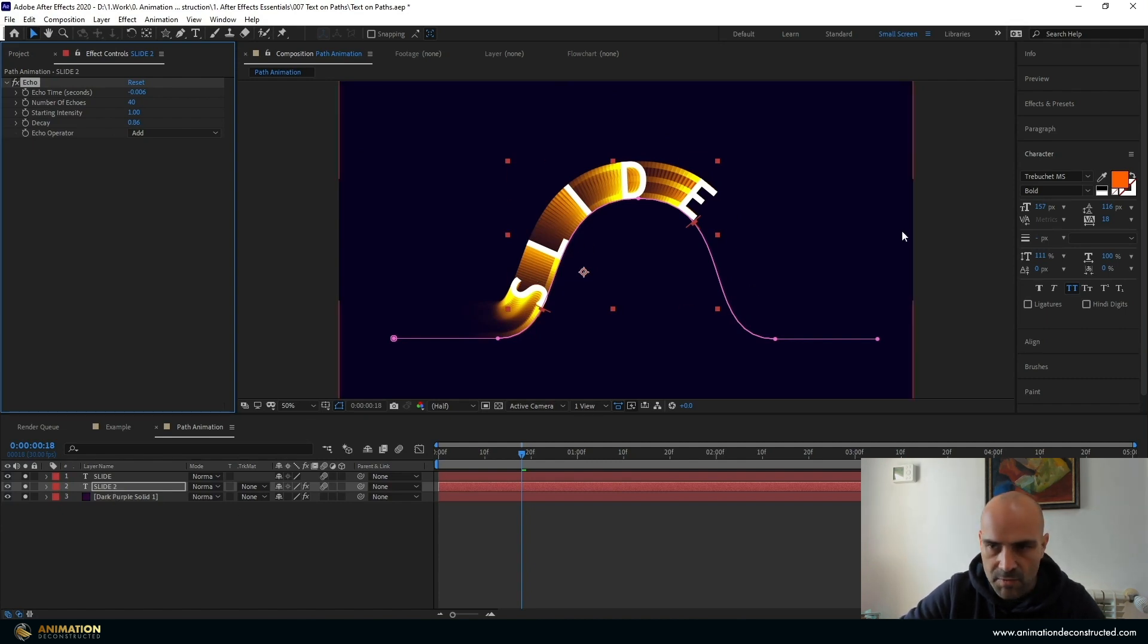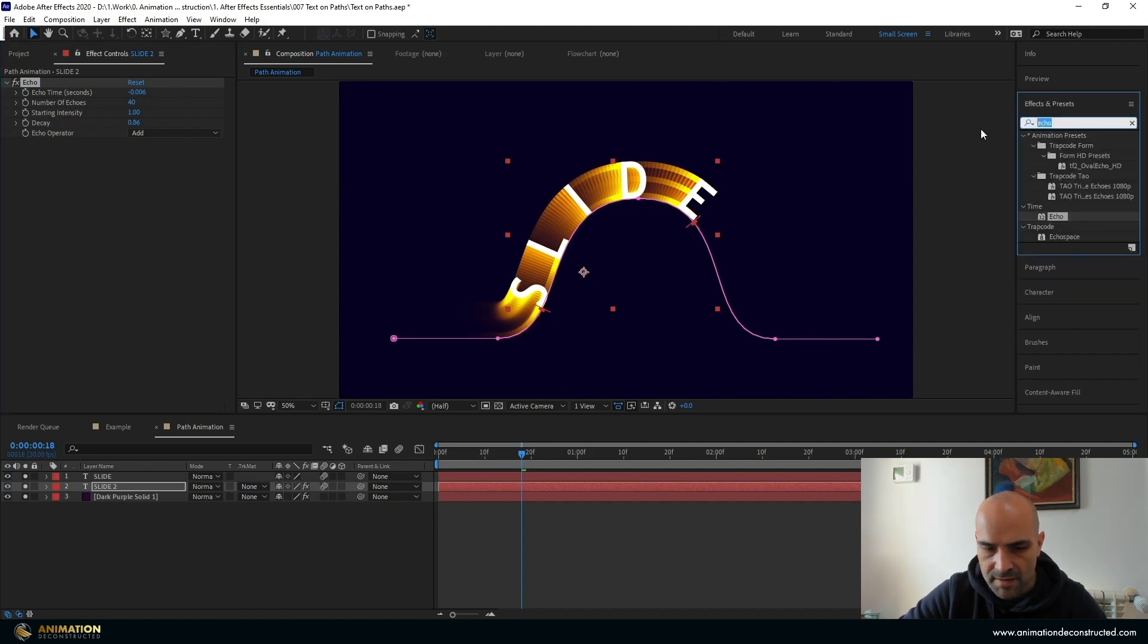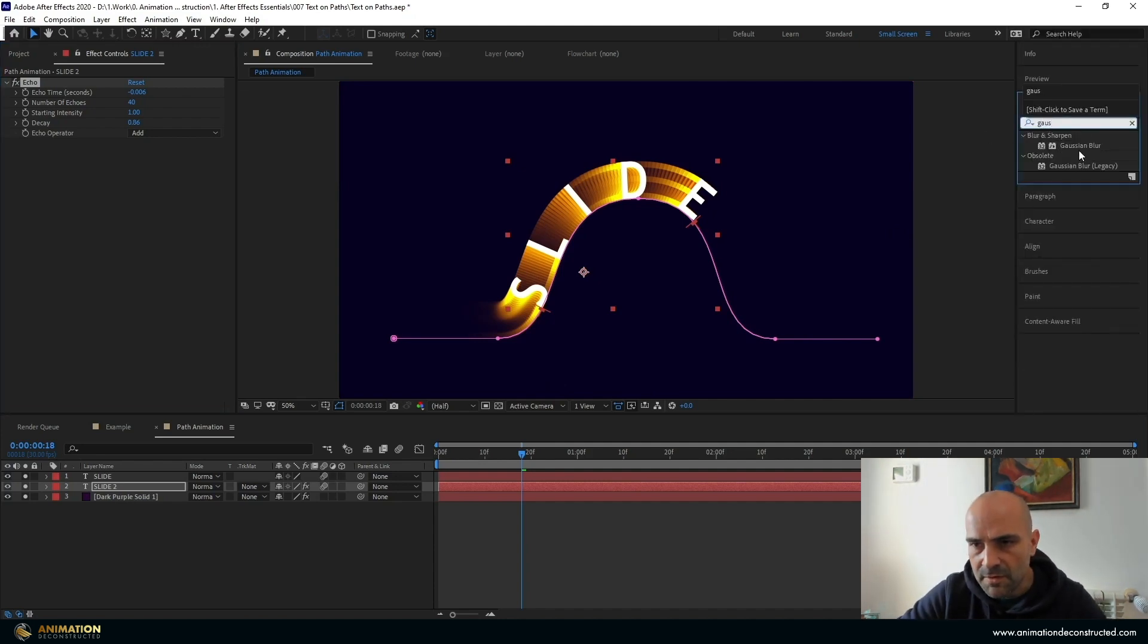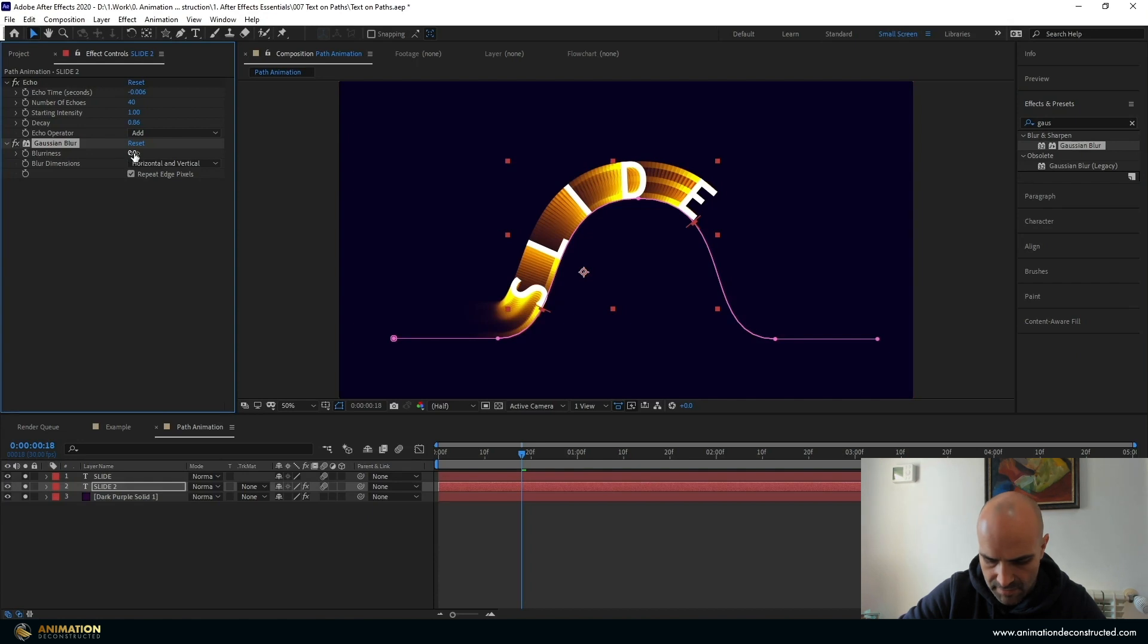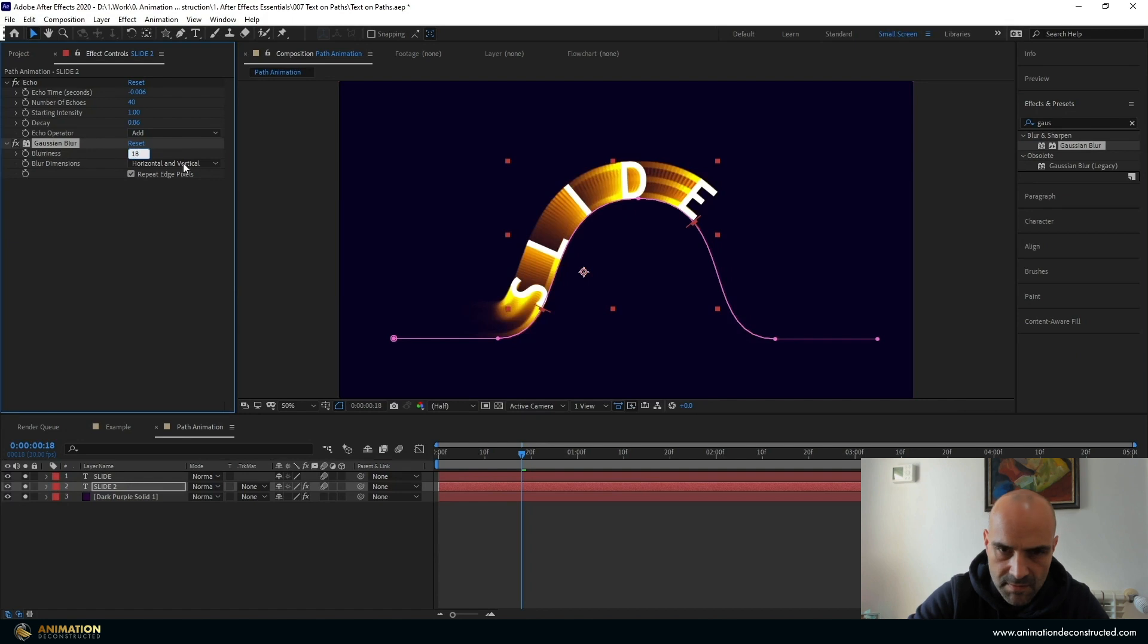The next thing I want to do is I want to add a Gaussian Blur, double click this, repeat edge pixels and drag this up. Let's say about 18 should be good.